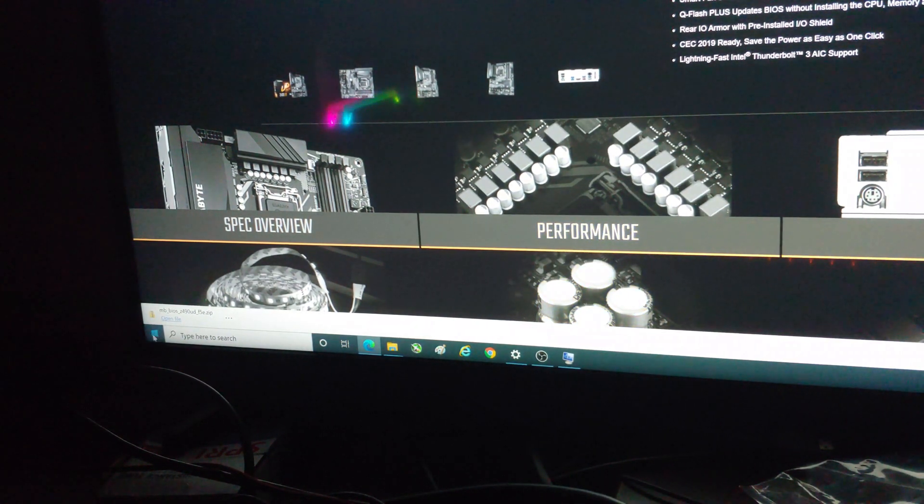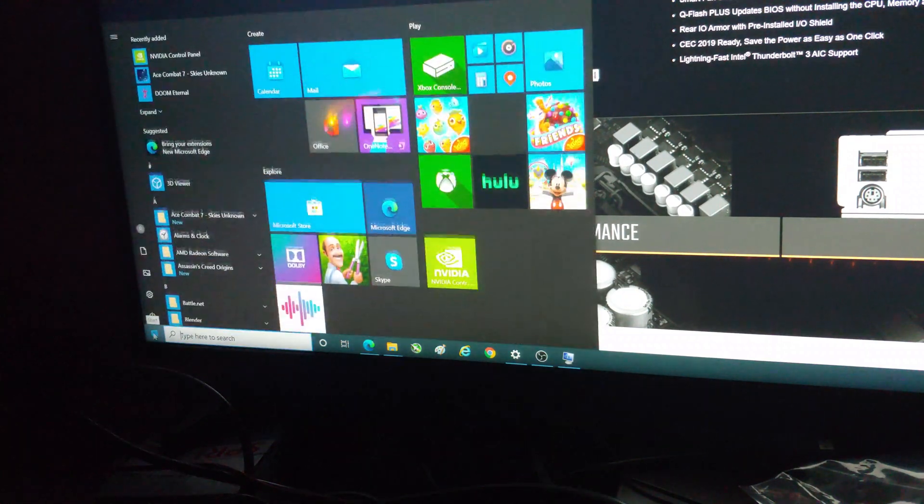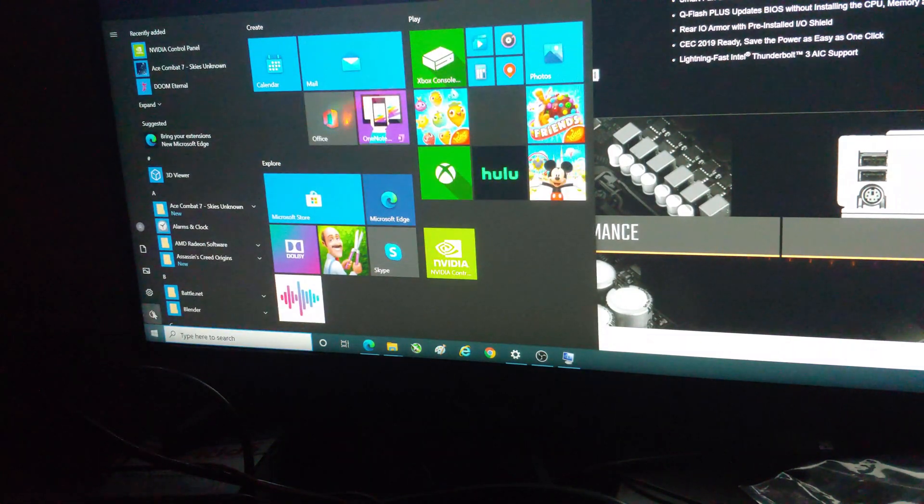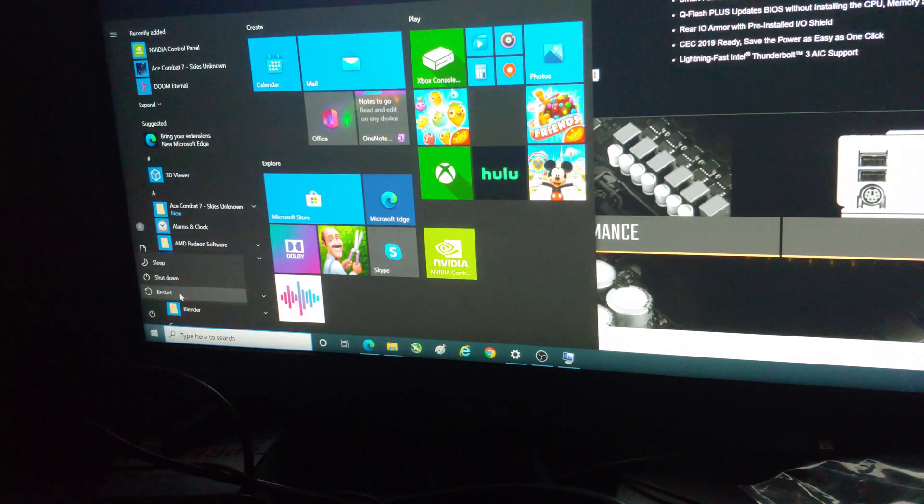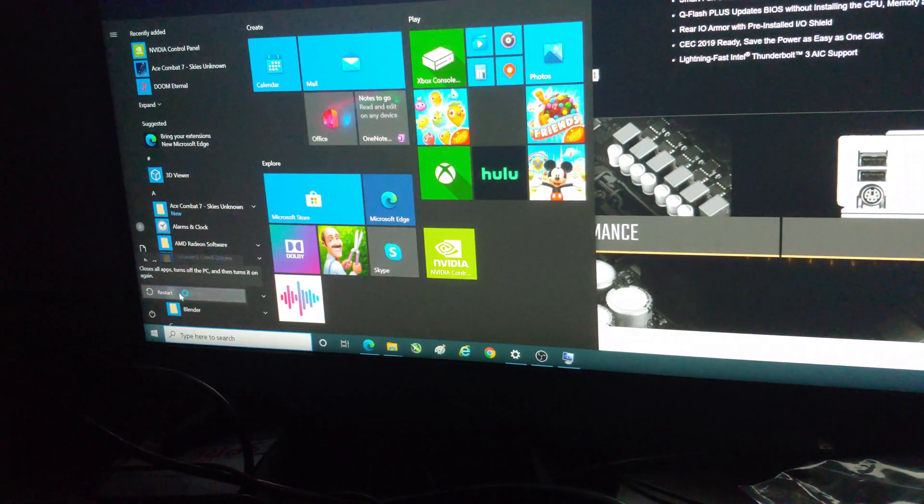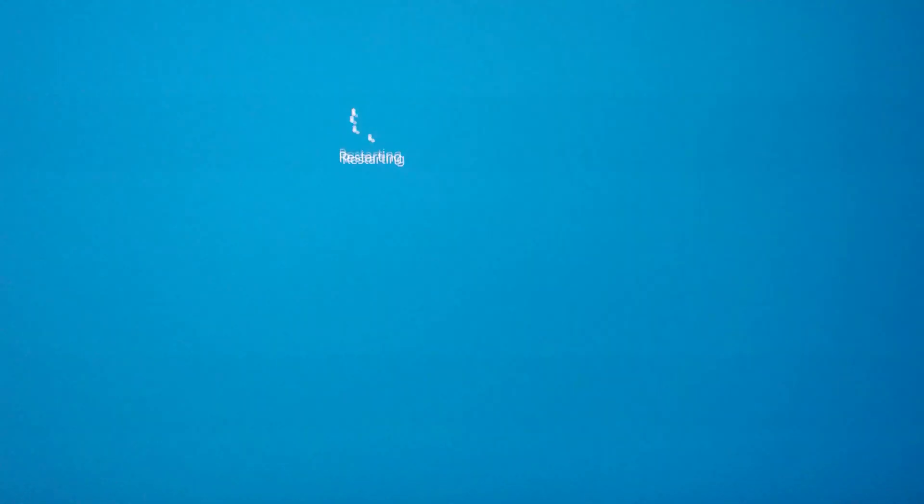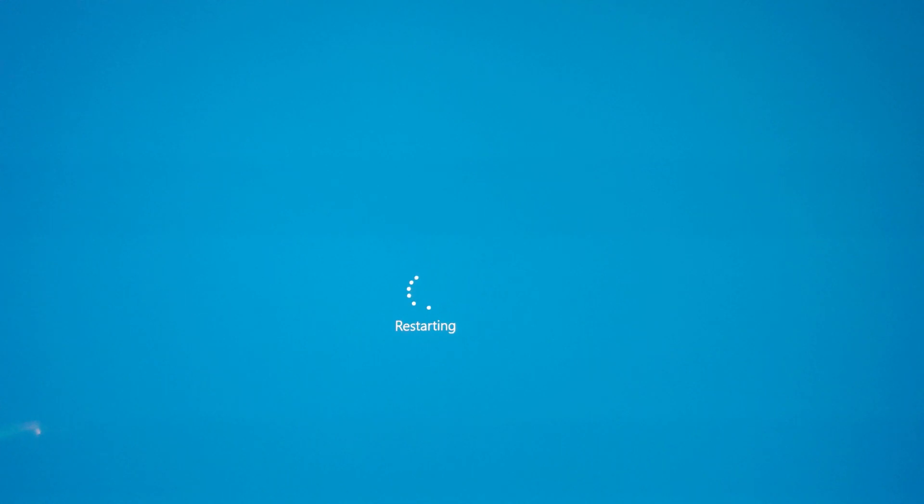Let's go ahead and restart our computer. I'm going to switch over completely to the cell phone from here on out. We're going to go down here and do a restart.